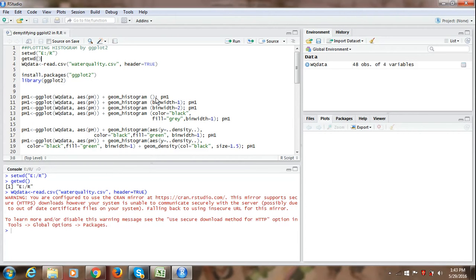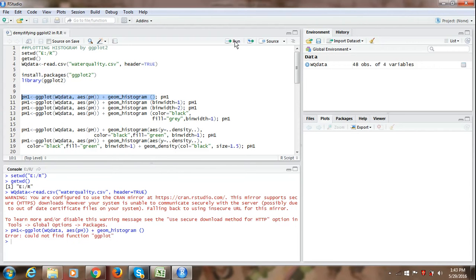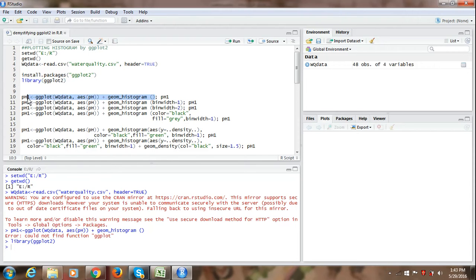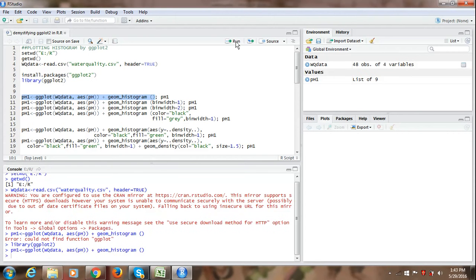To view the histogram, once we run this command, we just select this part only. And once we run this command, sorry we have not uploaded the ggplot. So we first need to run this command library ggplot2. So once this command is accepted, now R is ready to accept our next command for histogram. So we run this command.